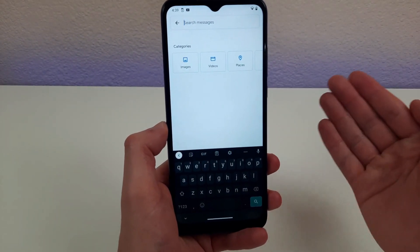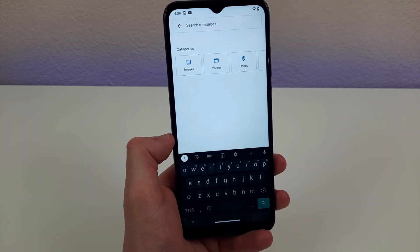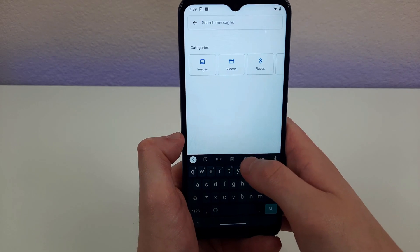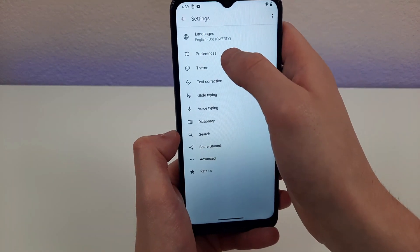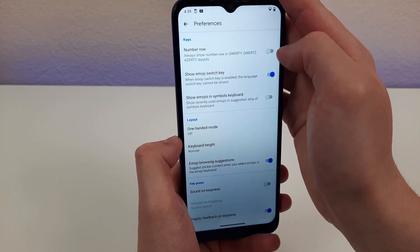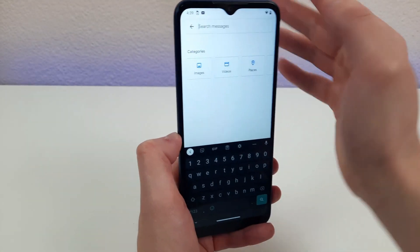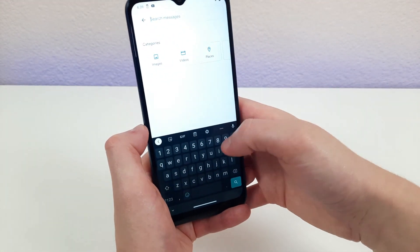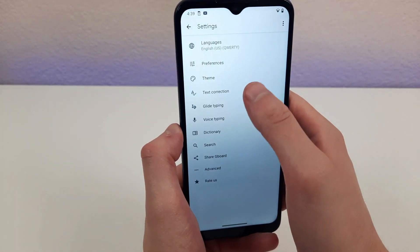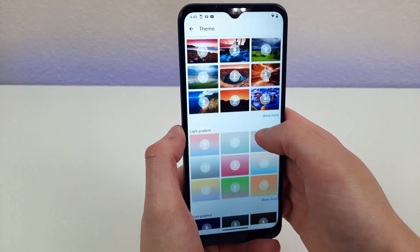Today's Android keyboard is really nice, but one thing a lot of people wish it had is a dedicated row for numbers. To enable it, hit the settings icon on the keyboard, go to preferences, and right there you'll see a number row that's currently off by default — turn it on. When you go back to the keyboard, it's going to have a dedicated row for numbers. You can also do other cool things in the keyboard settings, like changing or even downloading new themes.